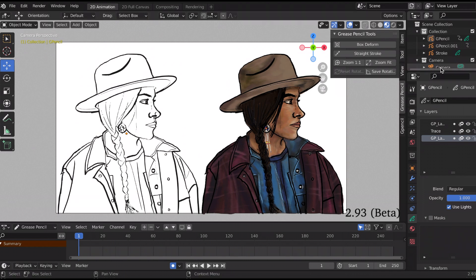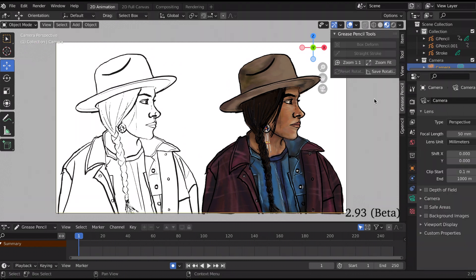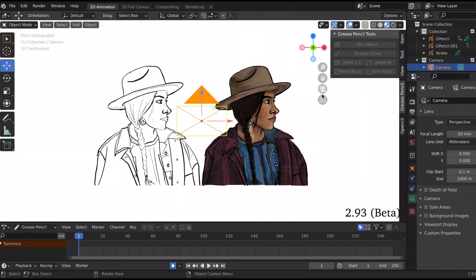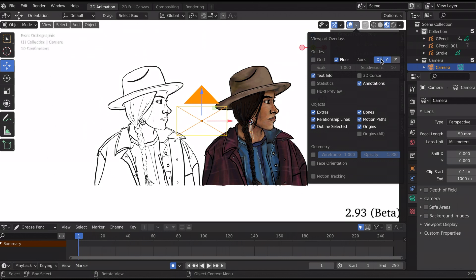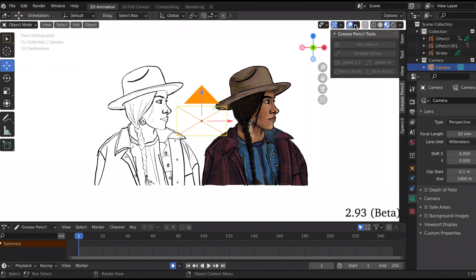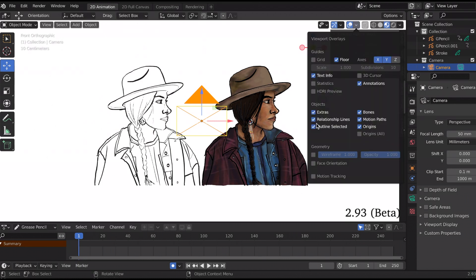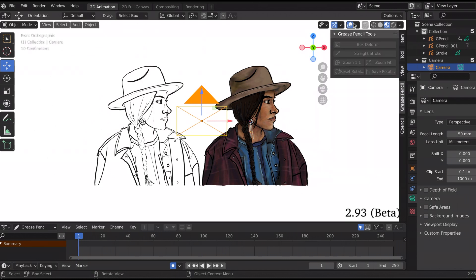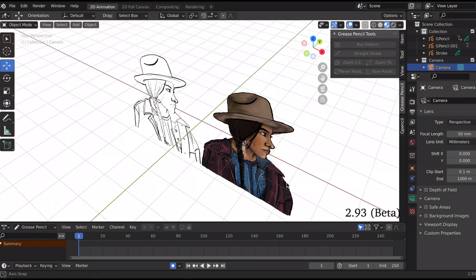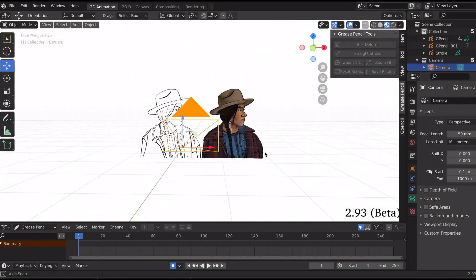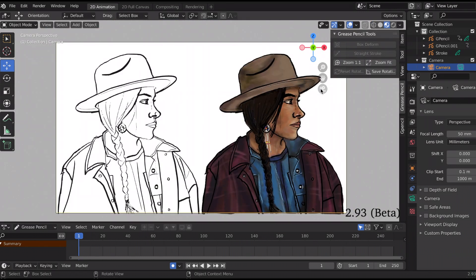And I'm pretty sure 2.93 alpha has this feature too, if I'm not mistaken. So to do it, I just want to show you the original to show you what the camera looks like. If I kind of zoom out, okay, so pretend this is how I decide I want my camera to be.